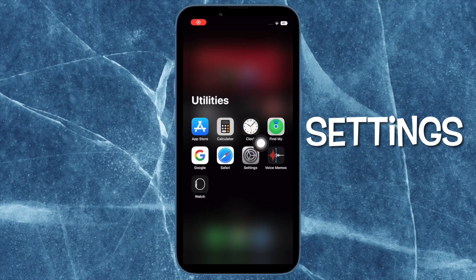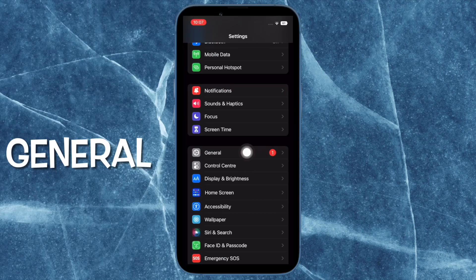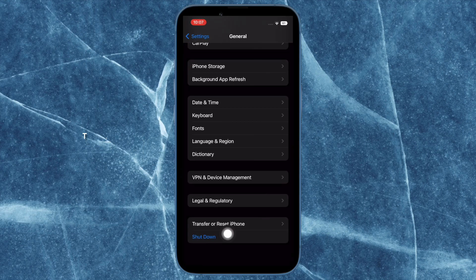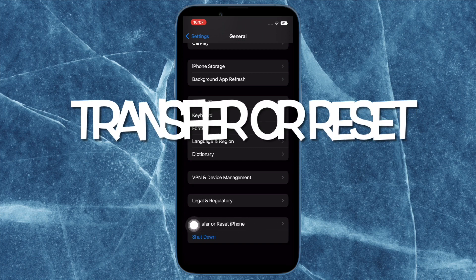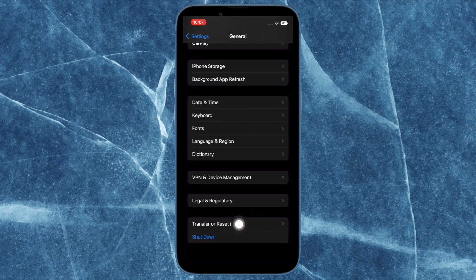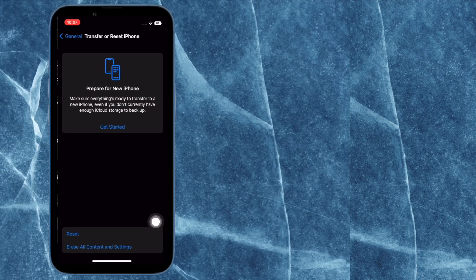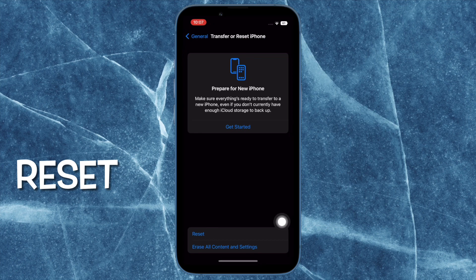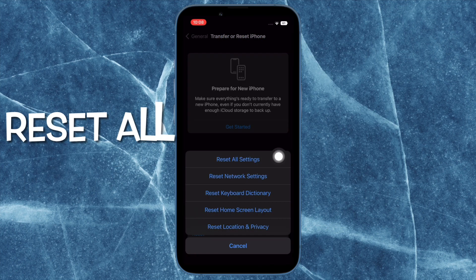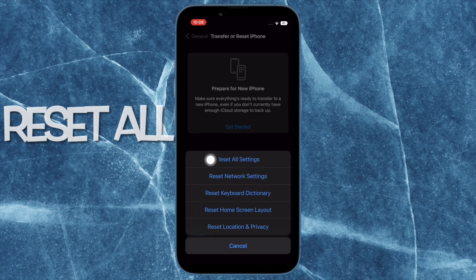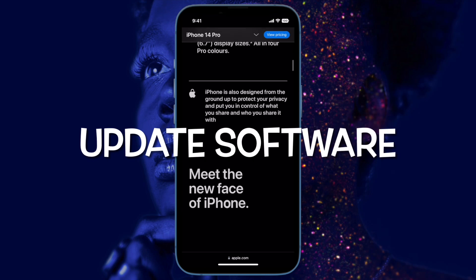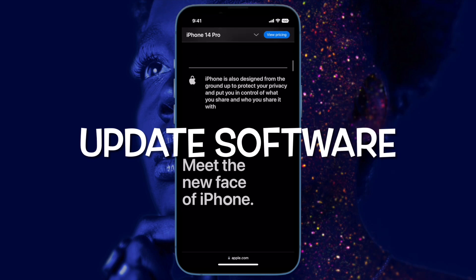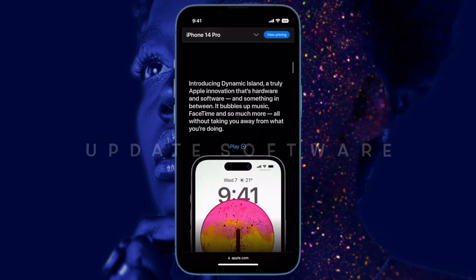To do so, open the Settings app on your iPhone and tap on General, then scroll down to the bottom and tap on Transfer or Reset iPhone. Tap on Reset, then tap on Reset All Settings and confirm the action.